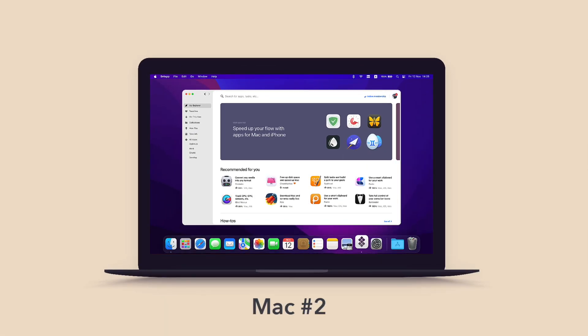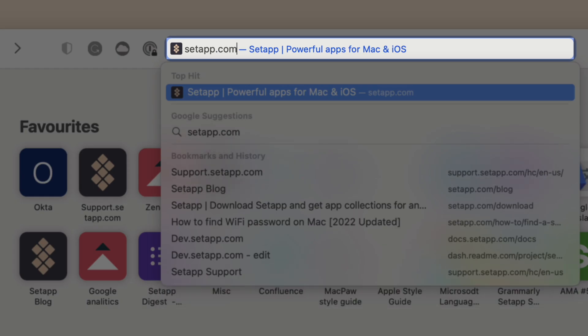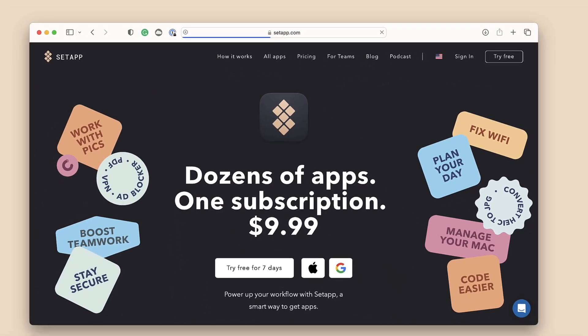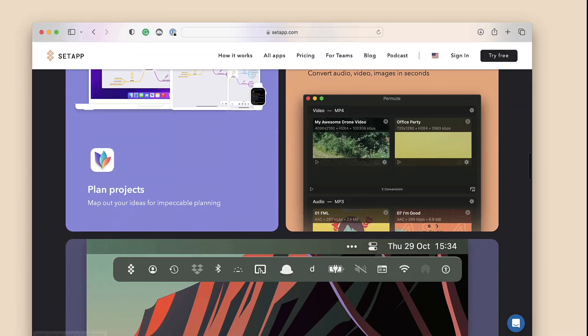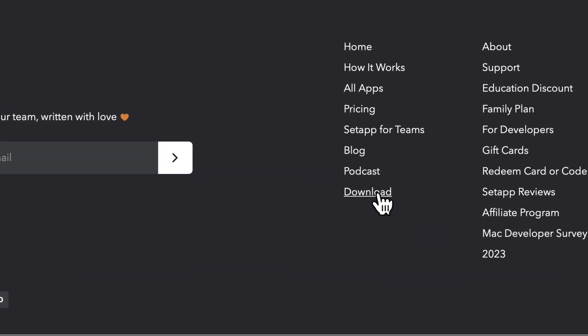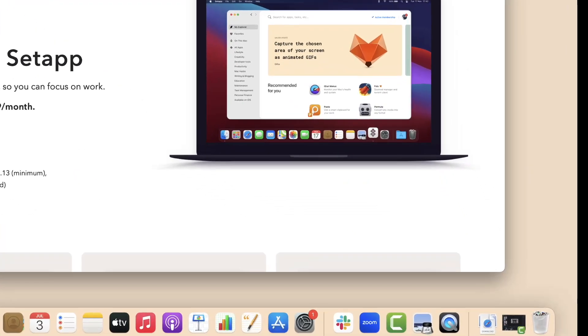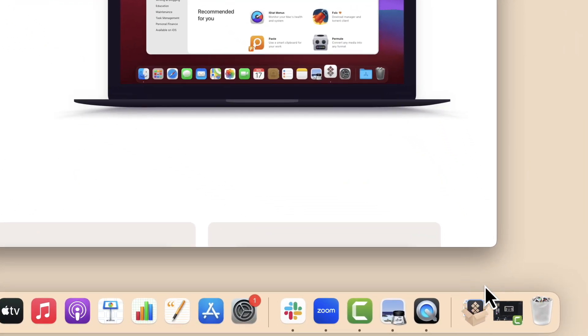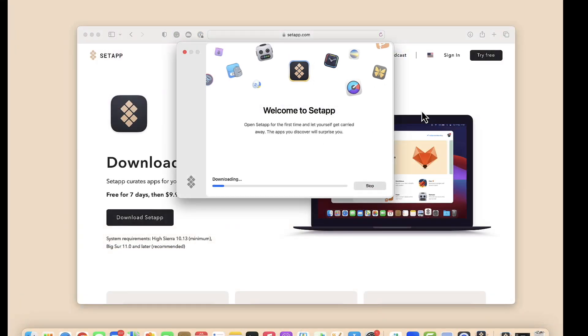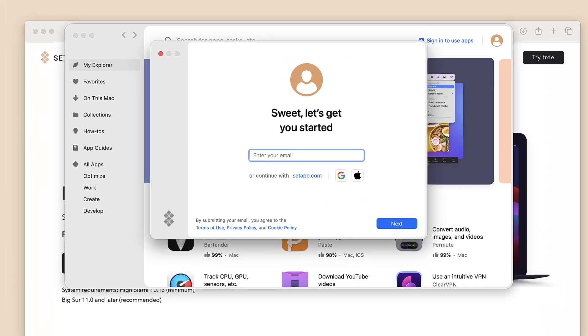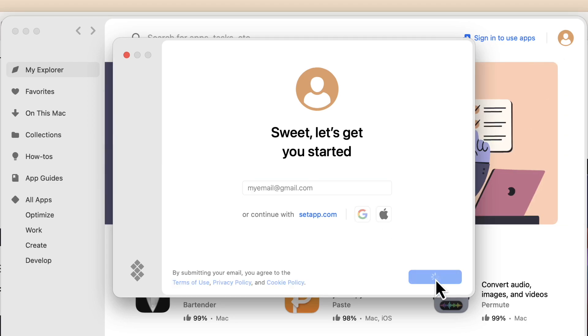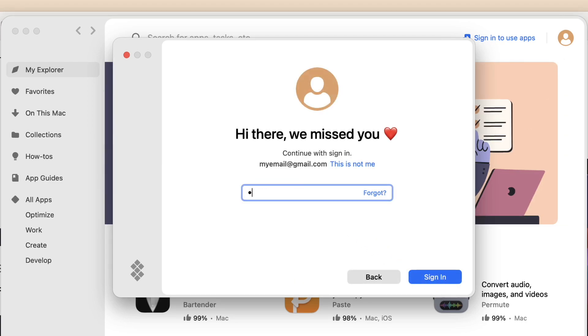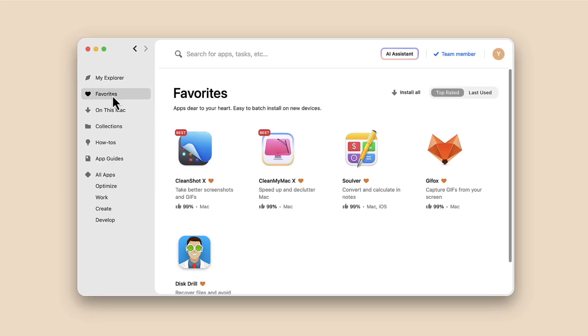Install Setapp on your second Mac, sign in, and you will find your favorite apps here in Favorites. Click 'Install All' or install selected apps individually to duplicate your apps.